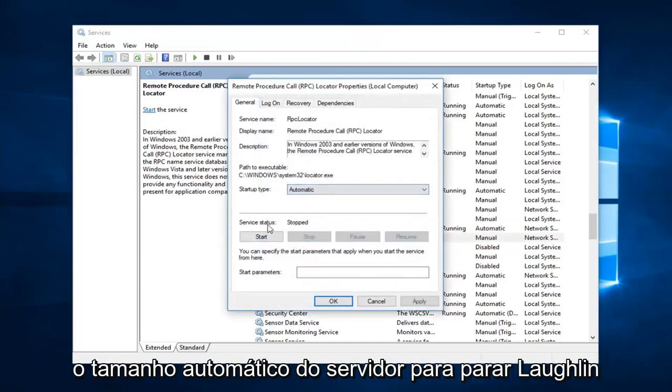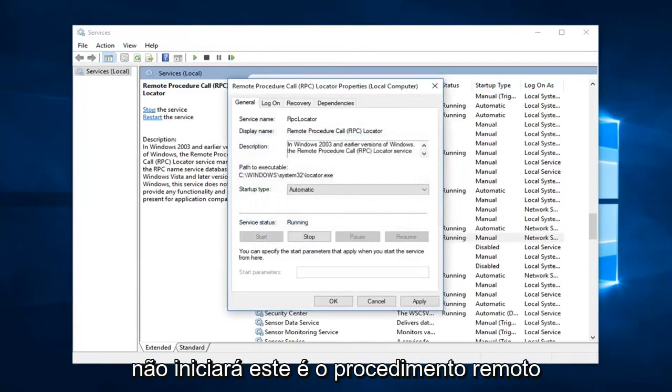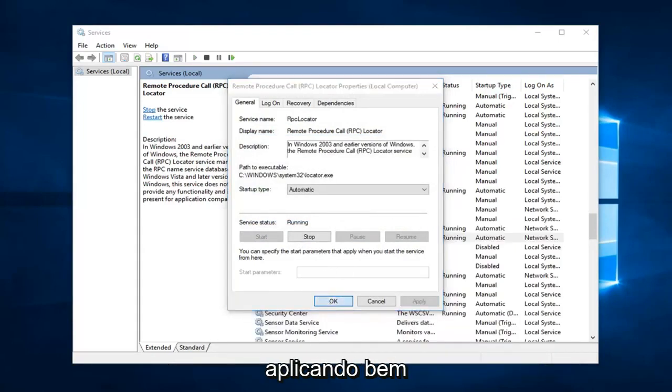So startup type. Set that to automatic. Server status is stopped. Left click on start. This is the remote procedure call and then RPC locator. Left one apply and OK.